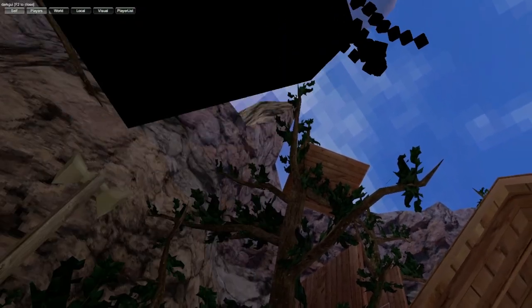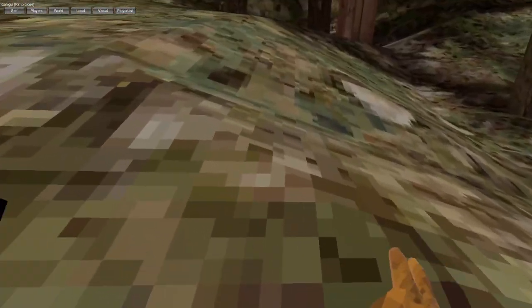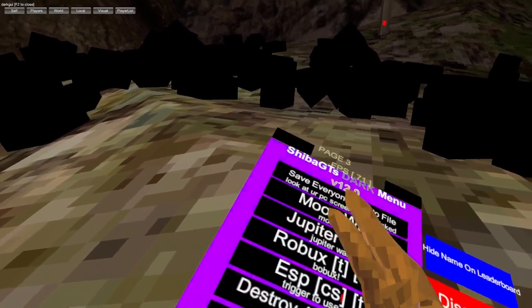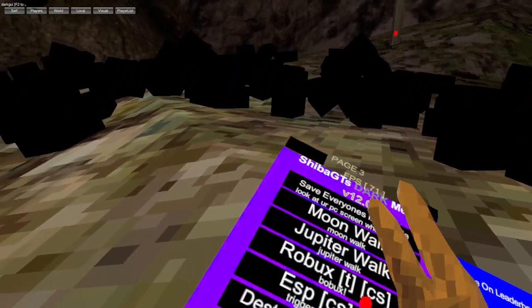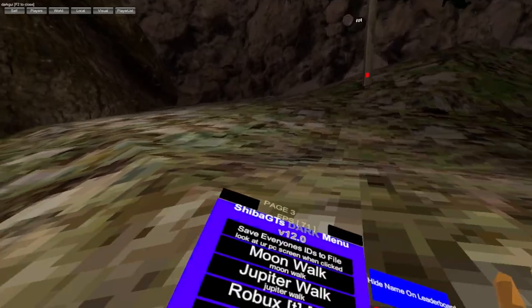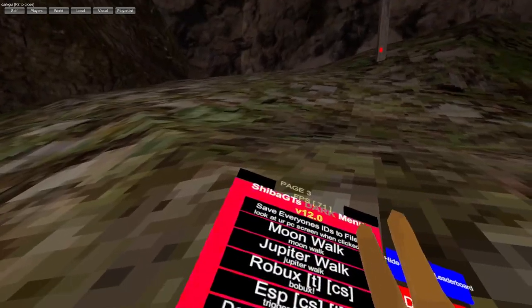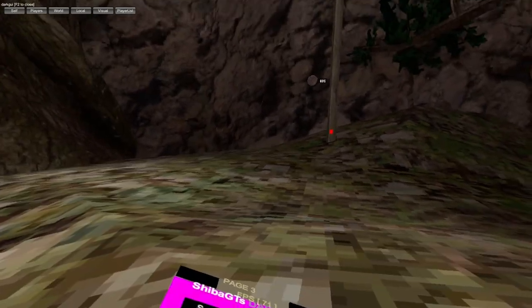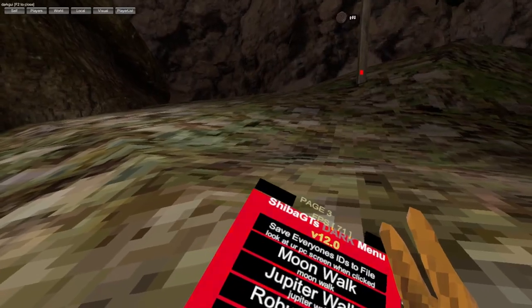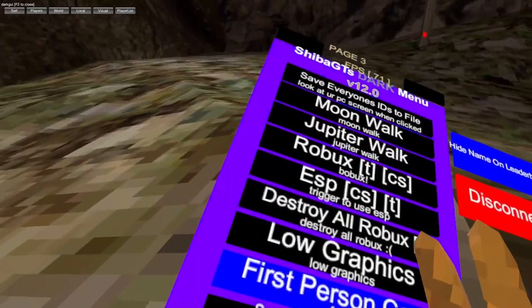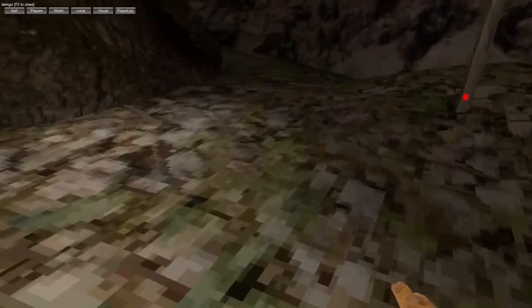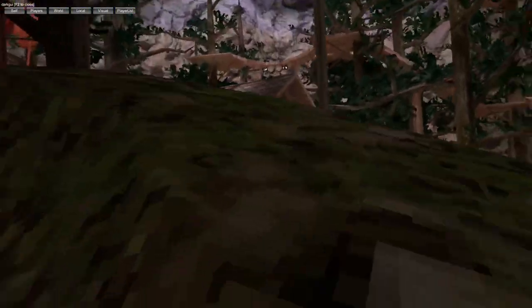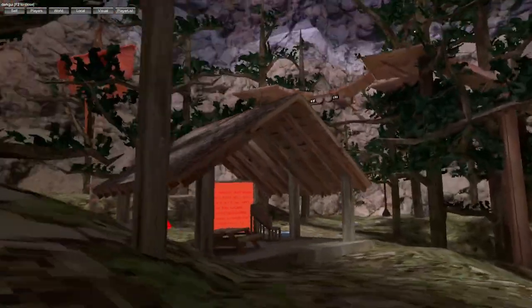Robux trigger. As you can see the Robux don't have its image. ESP's trigger. Low graphics. I'll try Jupiter walk at the end if you remember. Super speed, speed pretty nice.